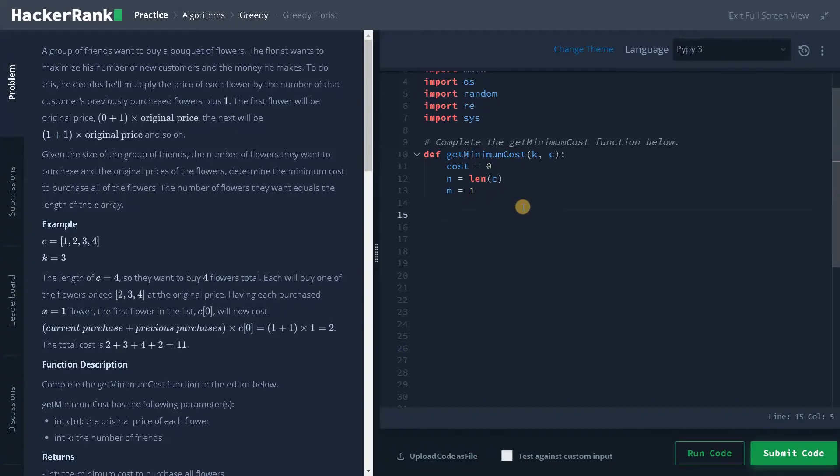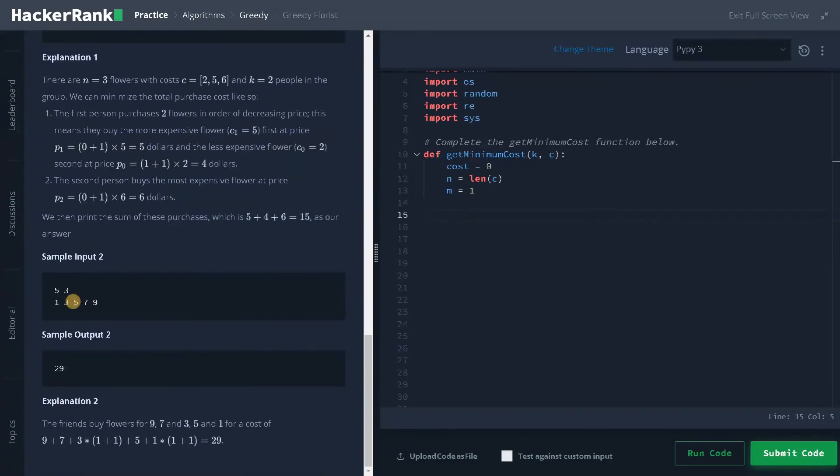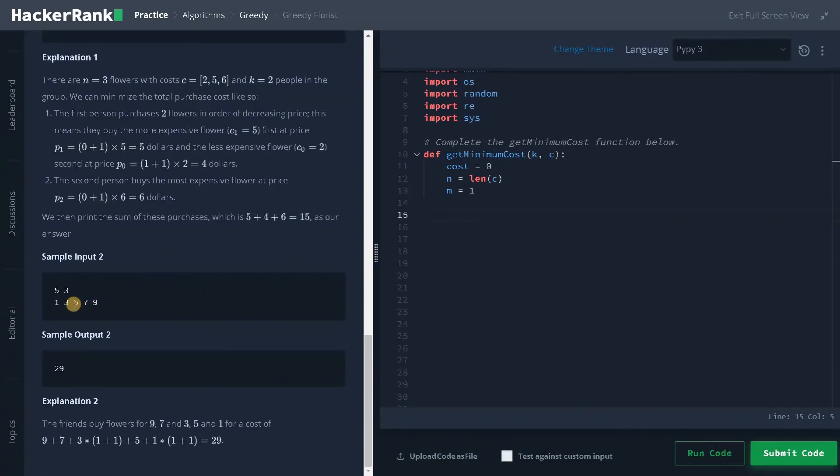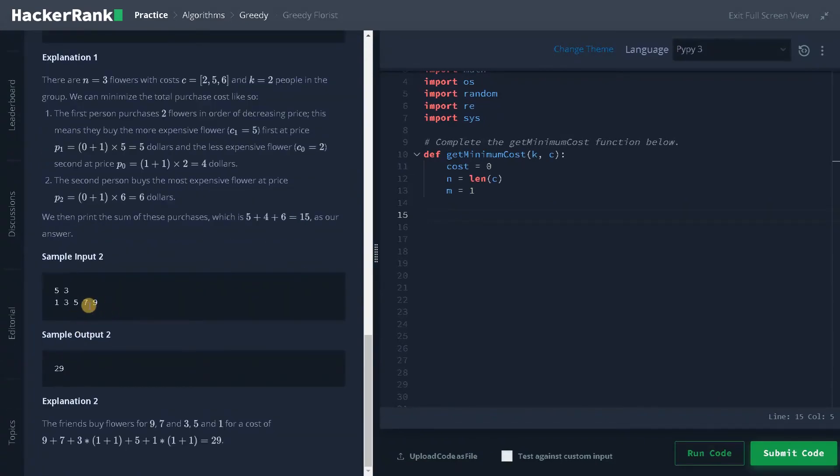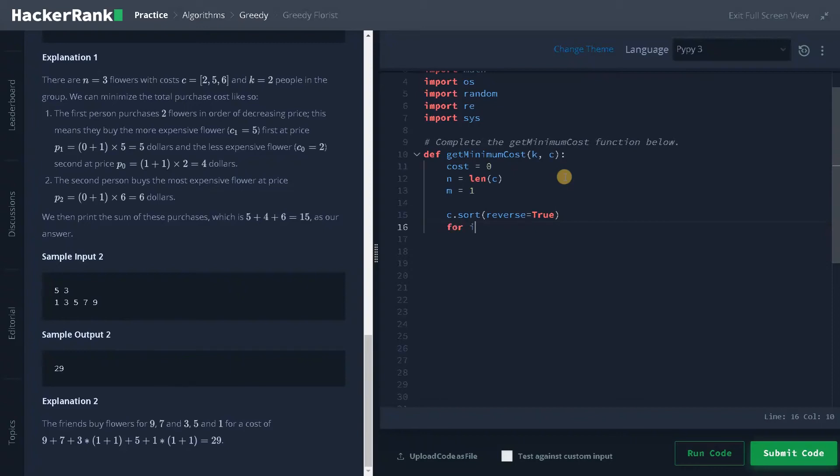So now we will go into the main logic. Before that we have to sort the array in descending order. As you can see, the flowers can be in different range or it may not be in sorted order. So we will go from reverse, from decreasing order. So for that C dot sort reverse equals true. So this will arrange the elements in reverse order.